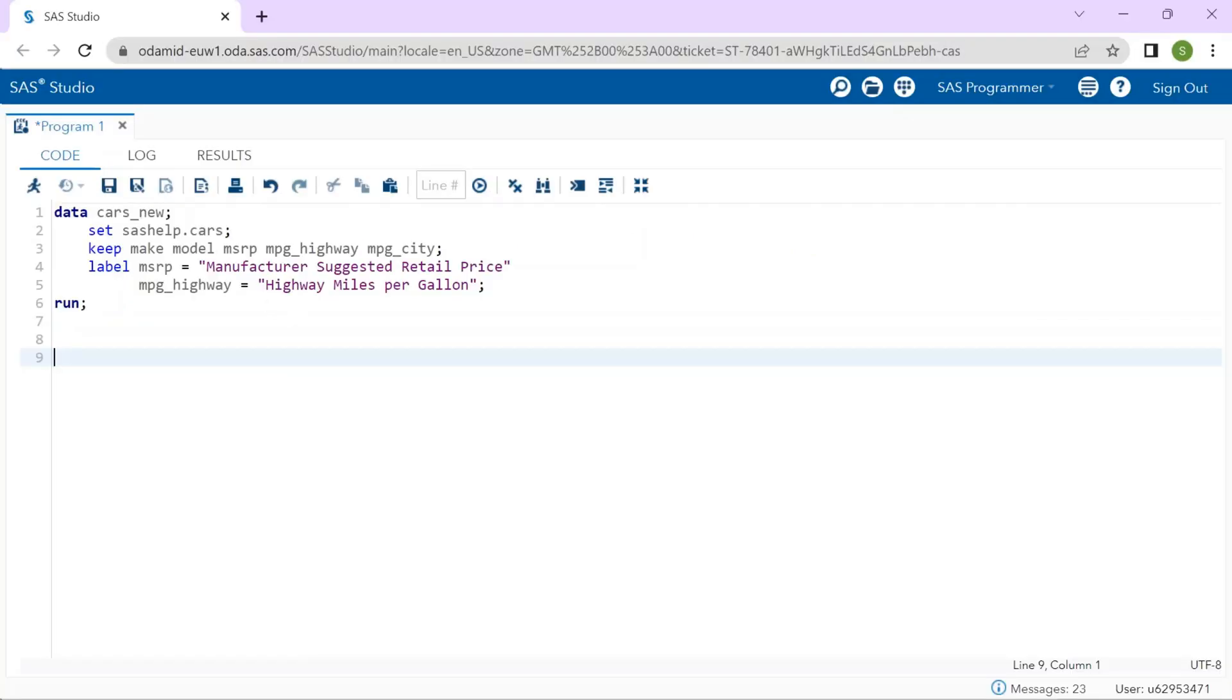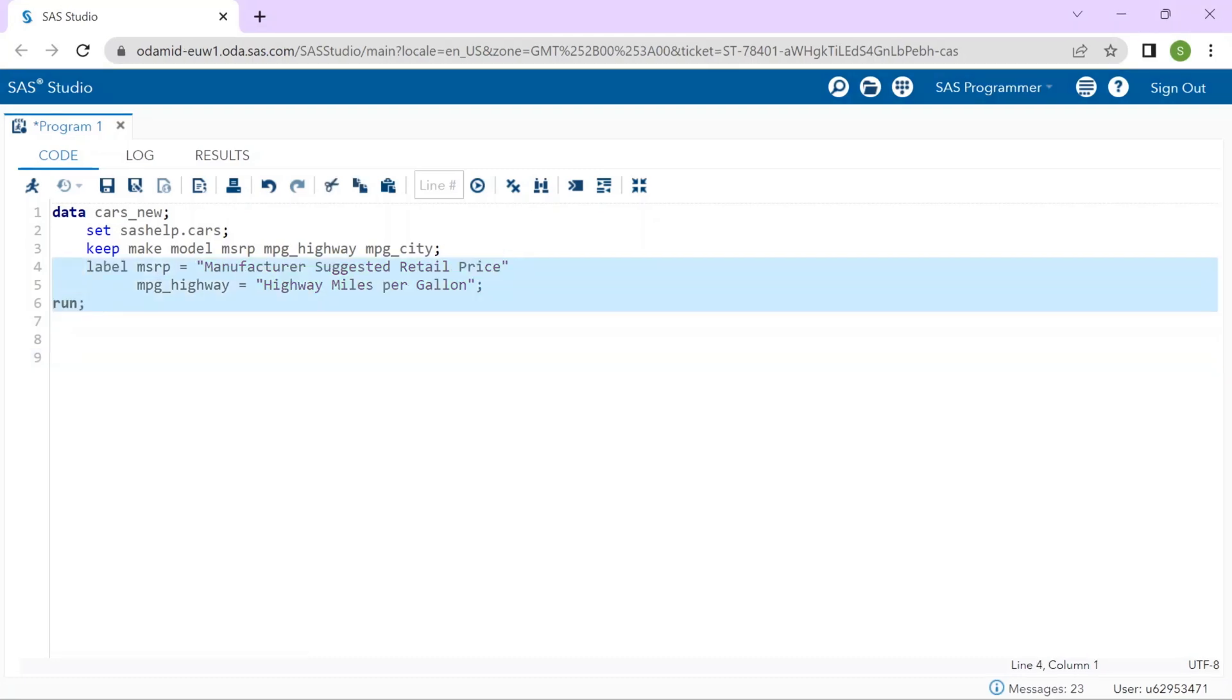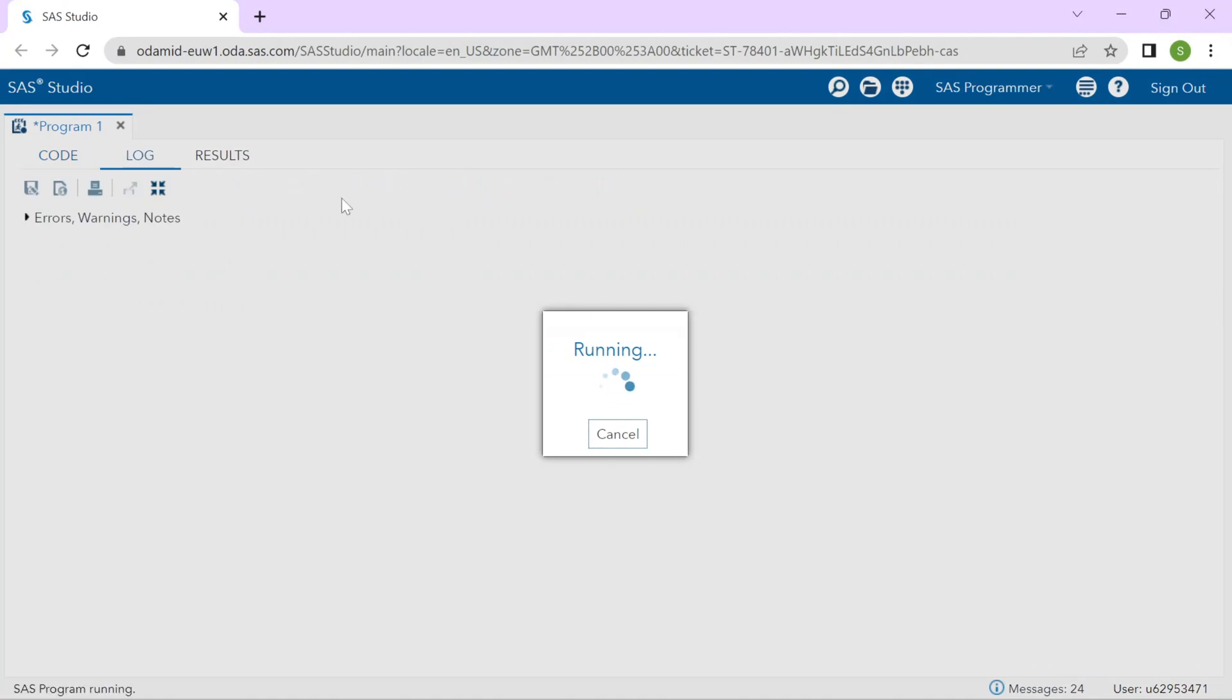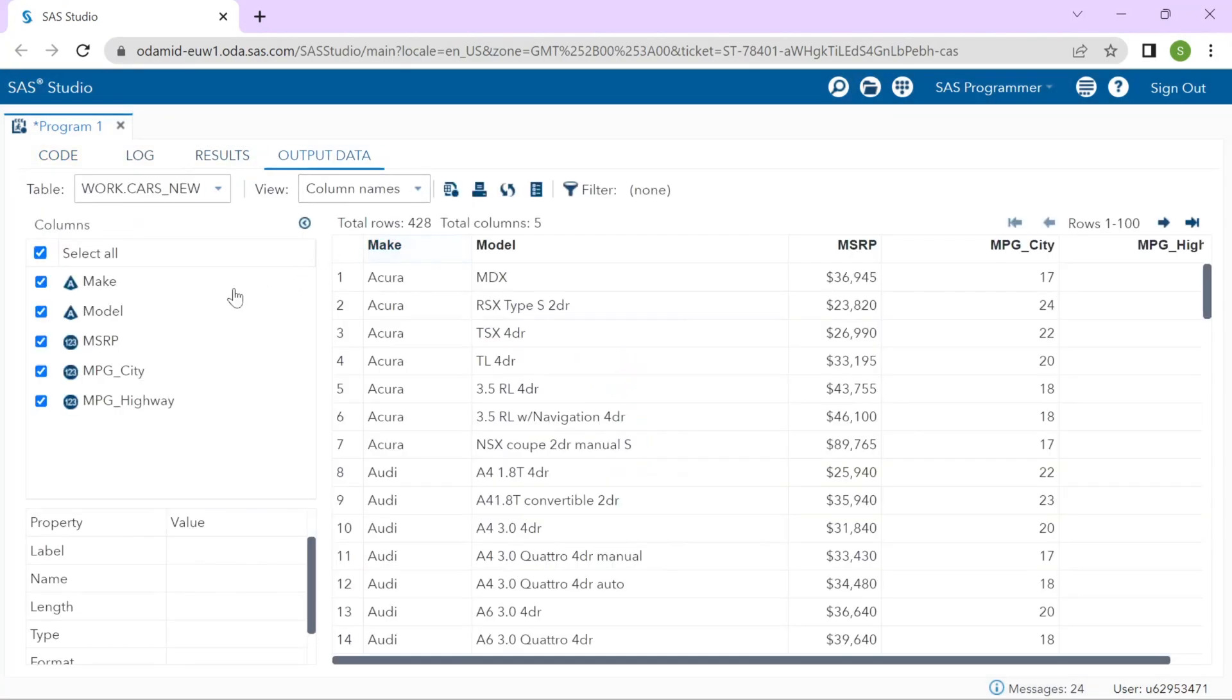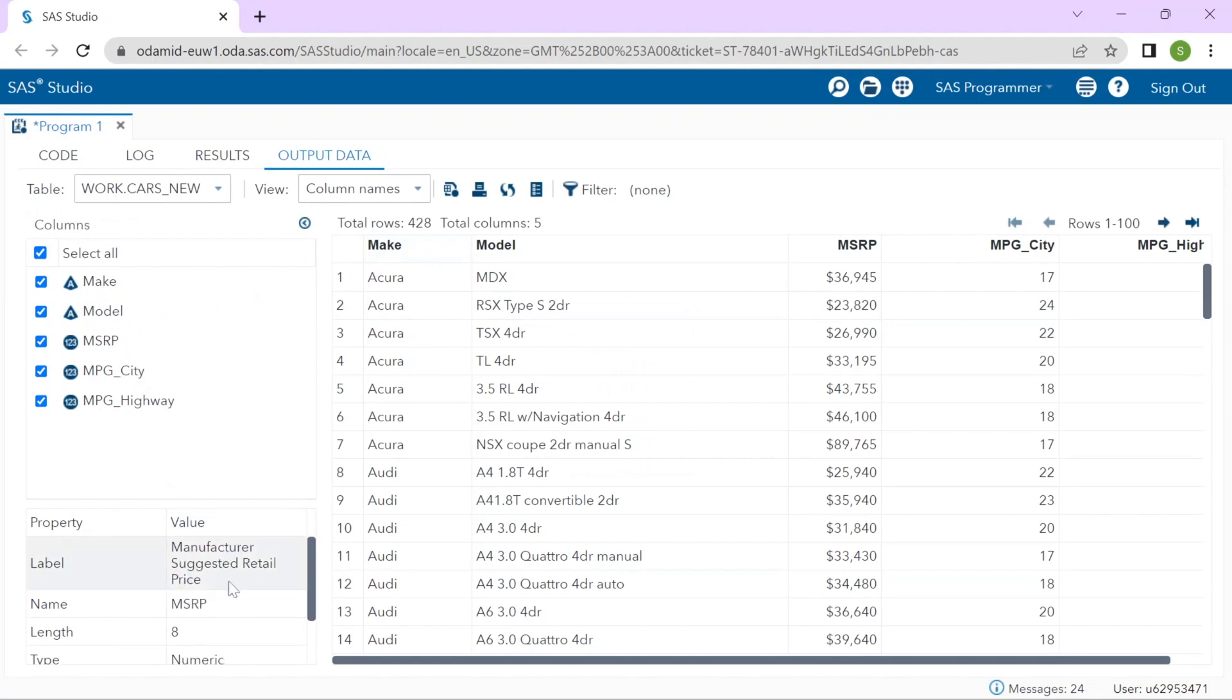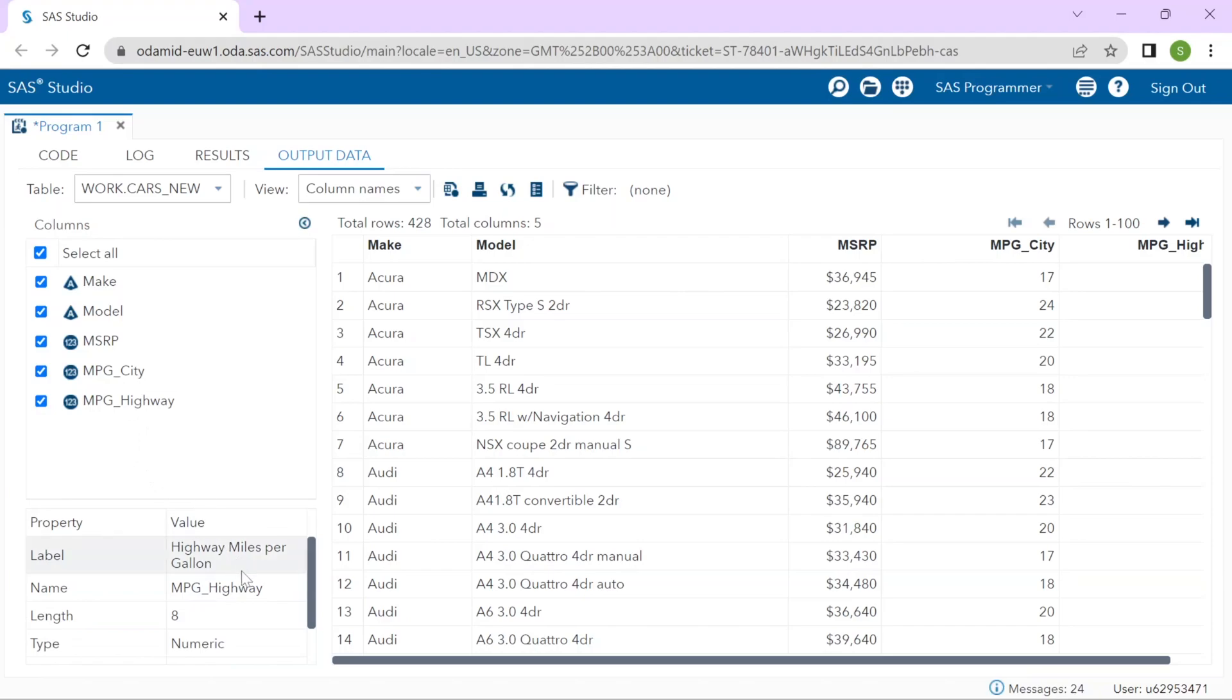If we take the same label statement and put it in a data step, labels are assigned to the designated variables as permanent attributes in the descriptor portion of the dataset. If we run this program and check in the variables tab, when you click on MSRP variable, you can see down below the variable is applied permanently with the label. When you run a procedure that uses the data, labels are automatically displayed in the results.